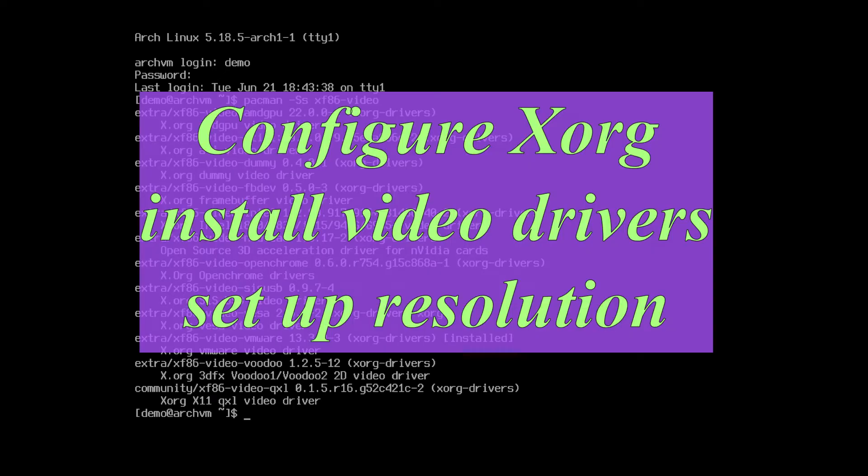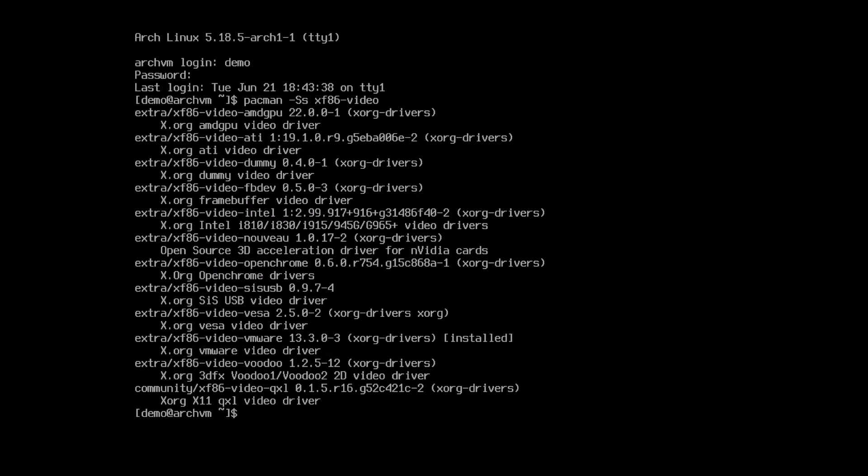Hi, welcome to Linux Zone. In this video I will show how to set up Xorg Config and resolution in newly installed Arch Linux. So let's begin.